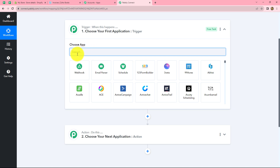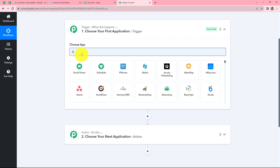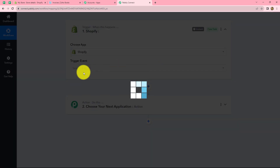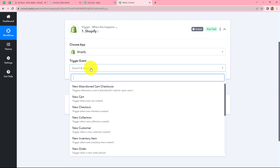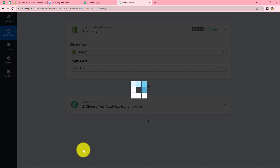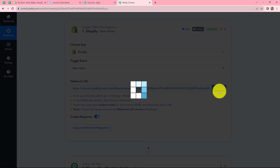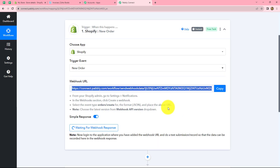Now let's start creating this workflow. First, we have to select our trigger application, which is Shopify. In our trigger event, we select 'New Order' because we want that whenever a new order is placed, the response should be captured in Pabbly Connect. We can find that a webhook URL is provided to us along with instructions. Let's copy this webhook URL — I'll show you exactly what to do with it.